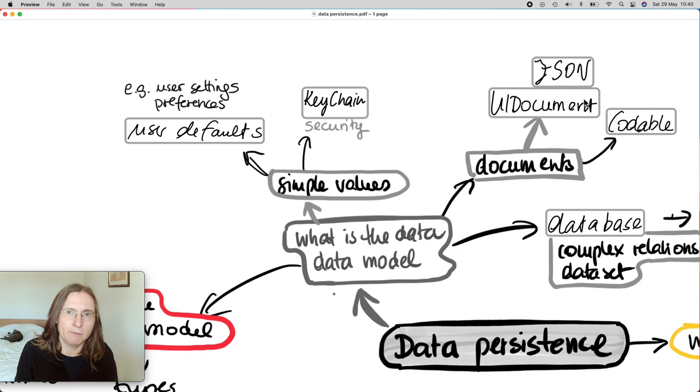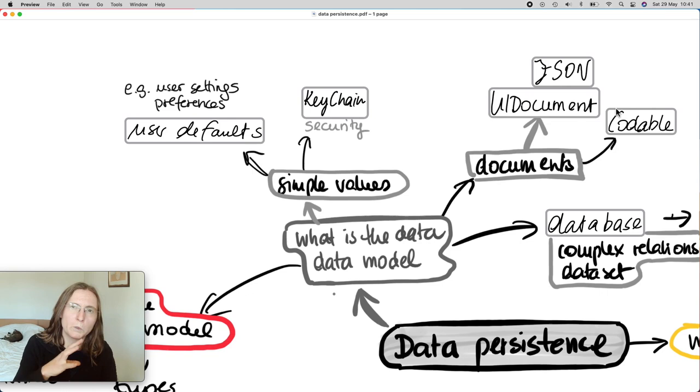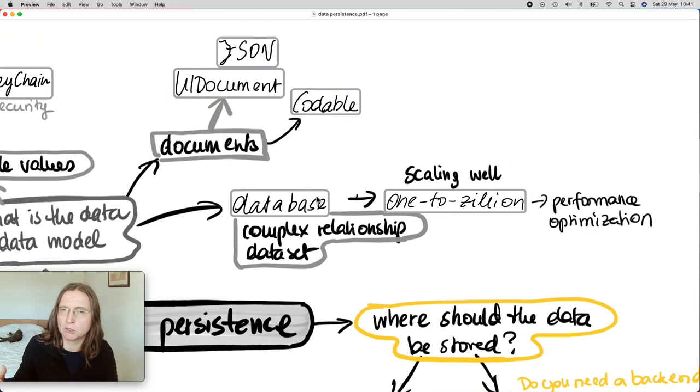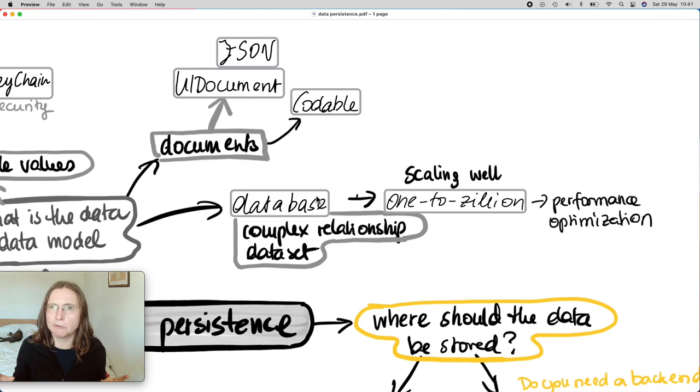The most common type that you should definitely be aware of is JSON, especially if you want to work with web APIs. And a great tool is Codable because it helps you to take your Swift code and create a JSON with it. I'm talking here in the next one about data models.